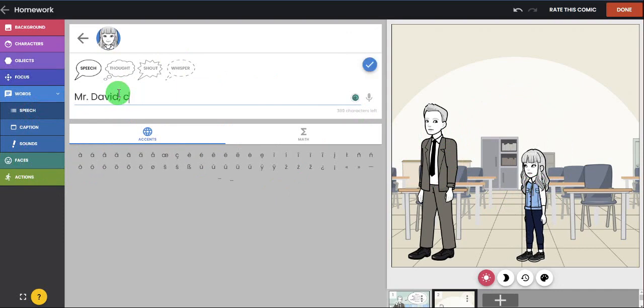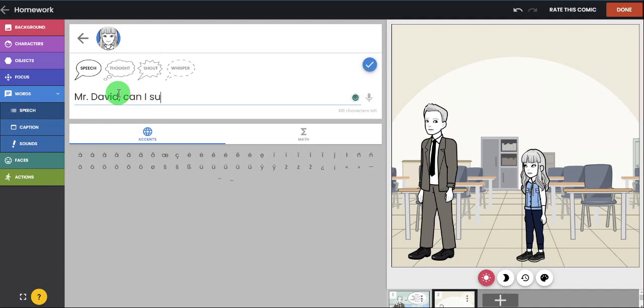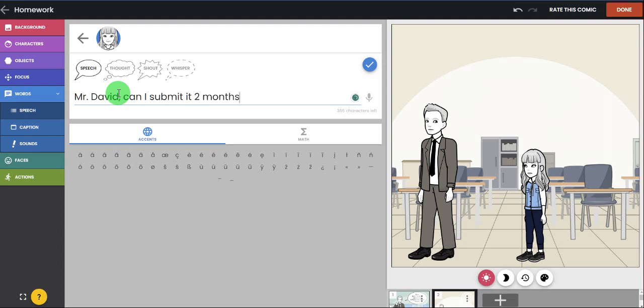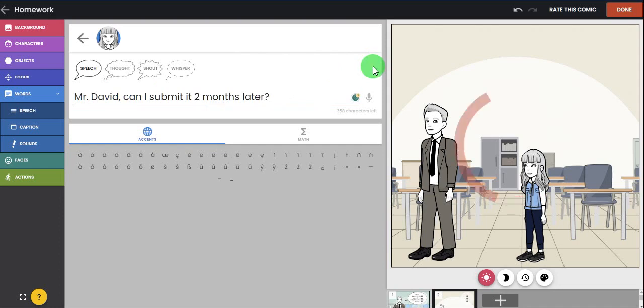Mr. David, can I submit it two months later? For example like this. And then you click this one and the bubble shows.